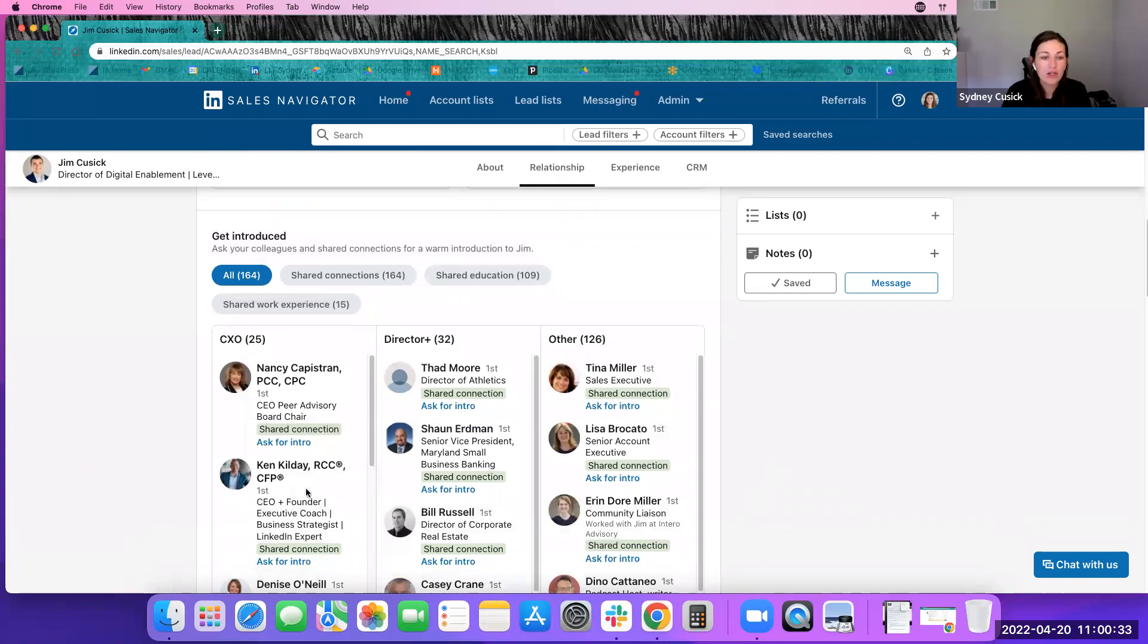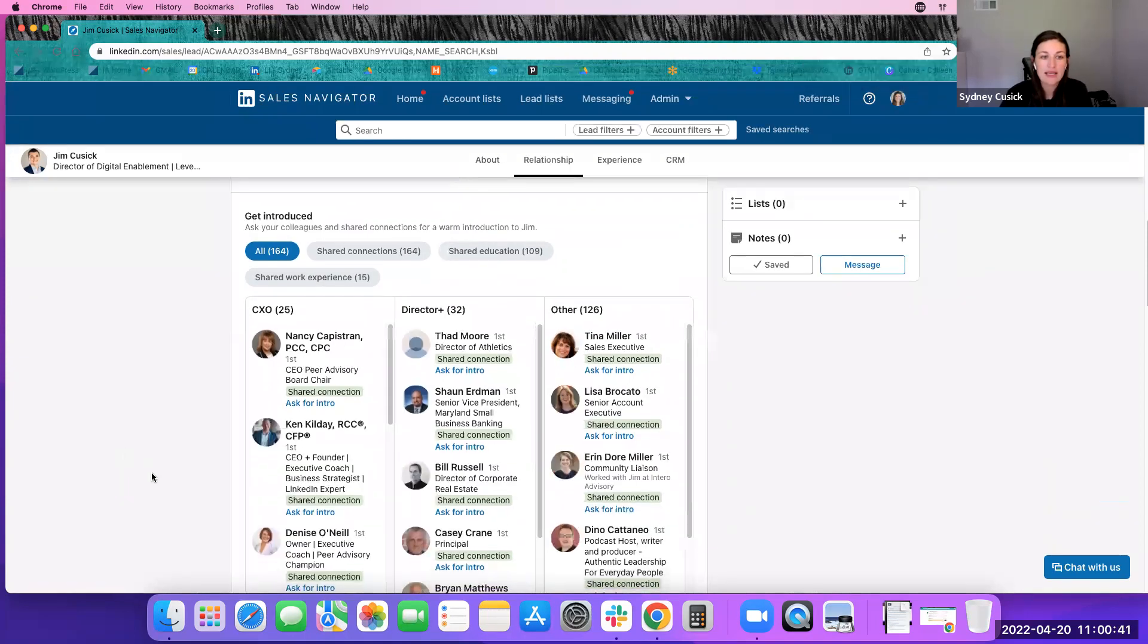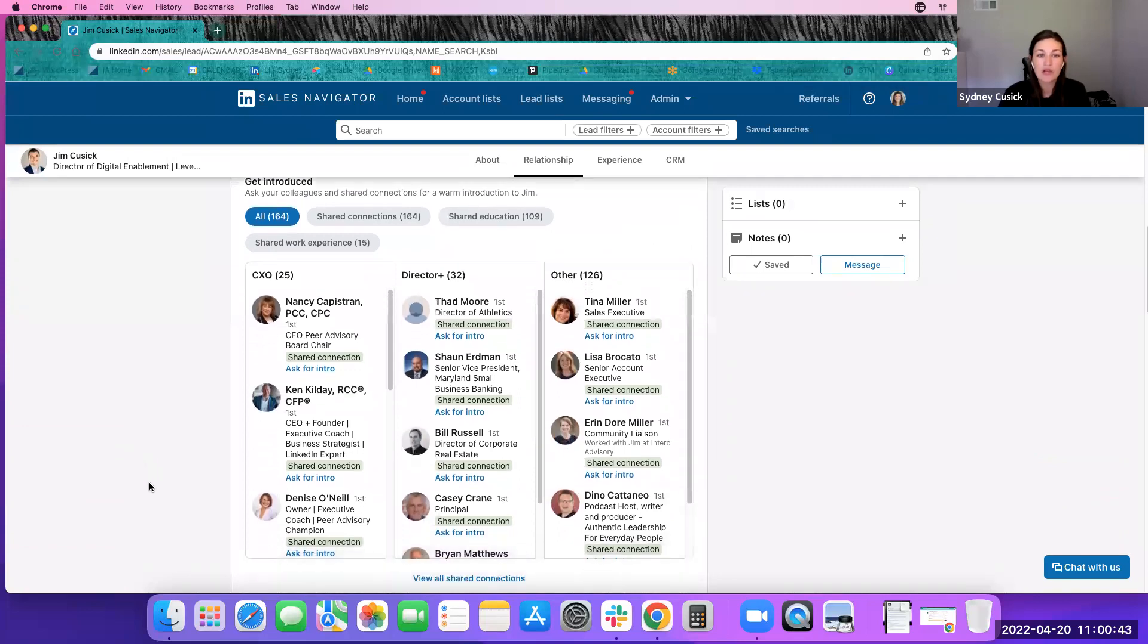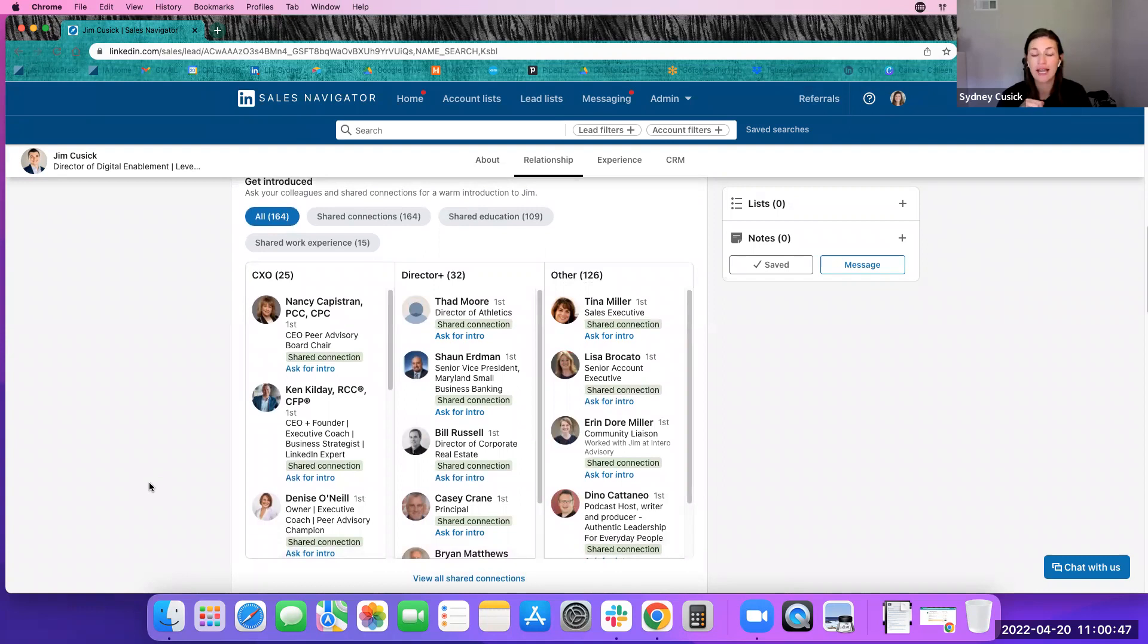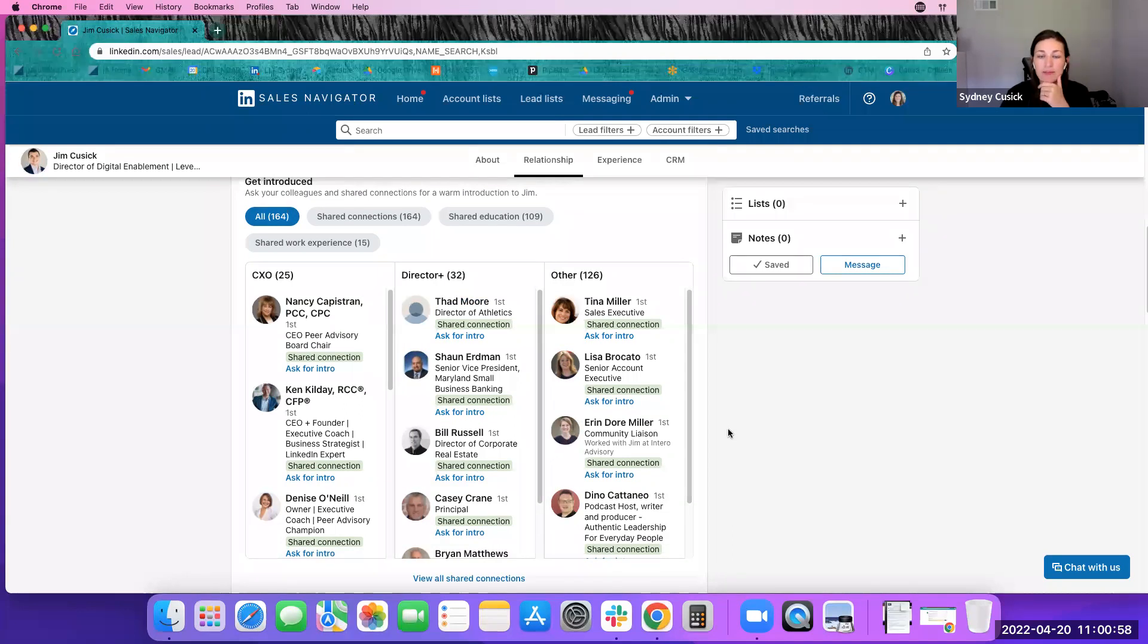A very new and awesome update to the individual profile is the get introduced. Jim and I are already first level connections. So this is really handy when it comes to second and third level connections. But I can see how all of the different pathways into who could introduce me to Jim, create that warm introduction.